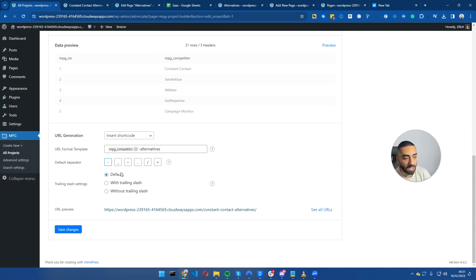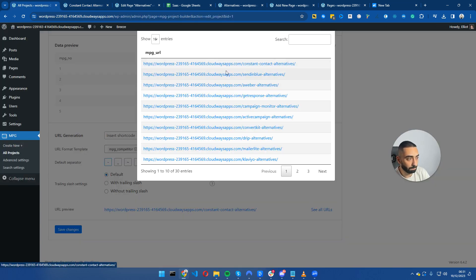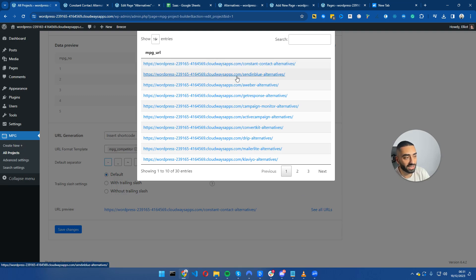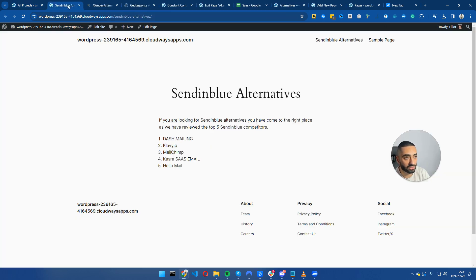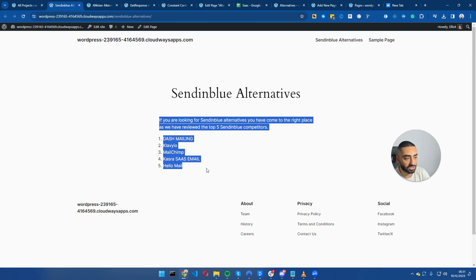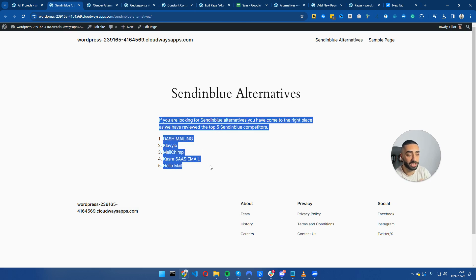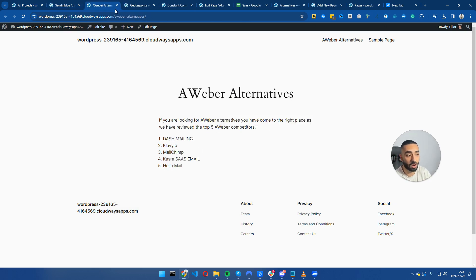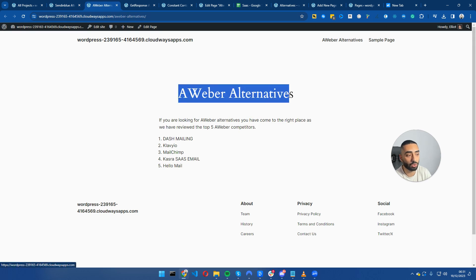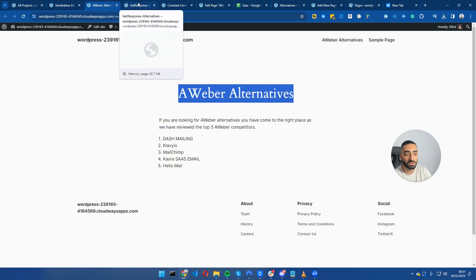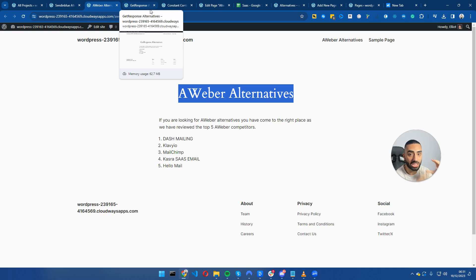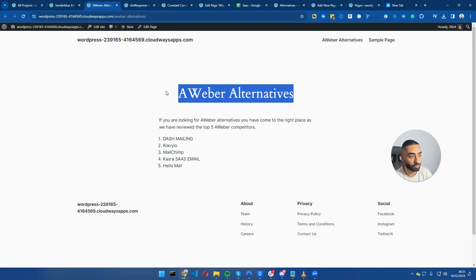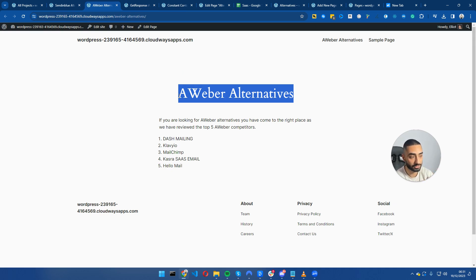If we go to all of our URLs here, that was Constant Contact. If we go to SendinBlue, Aweber, and GetResponse, as you can see we've been able to replicate that page and start ranking for all of these different variations. These are all different keywords and different SaaS products that people are looking to cancel, and they want to find another email SaaS product. This has been our strategy on building up our SaaS empire for this client.